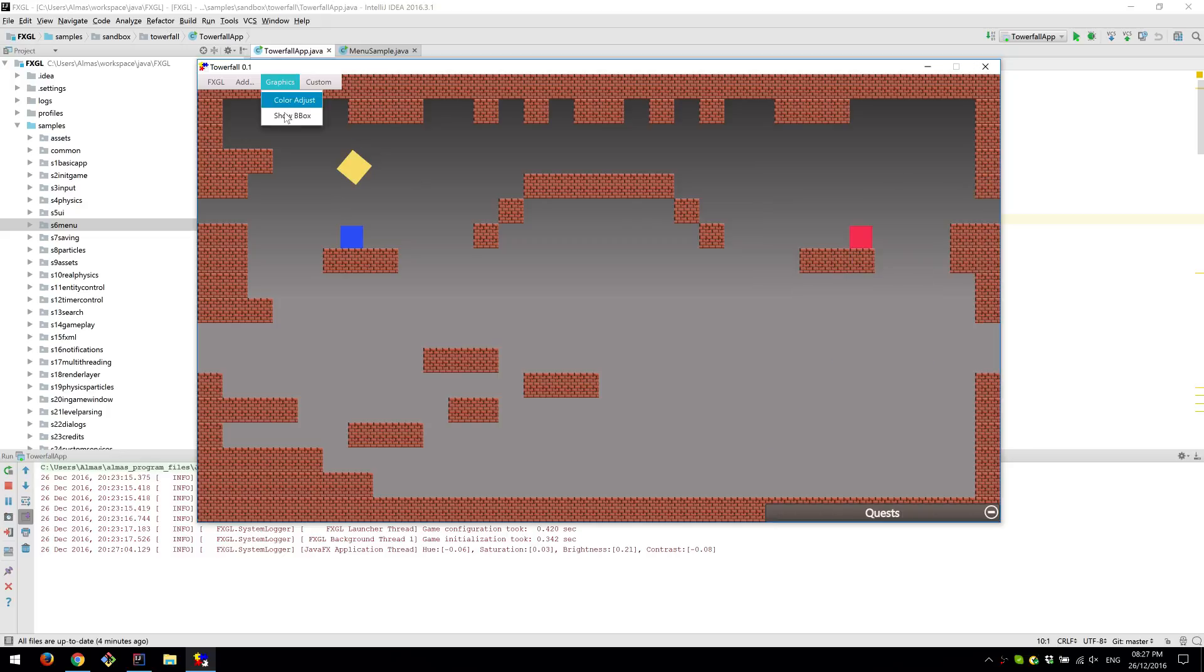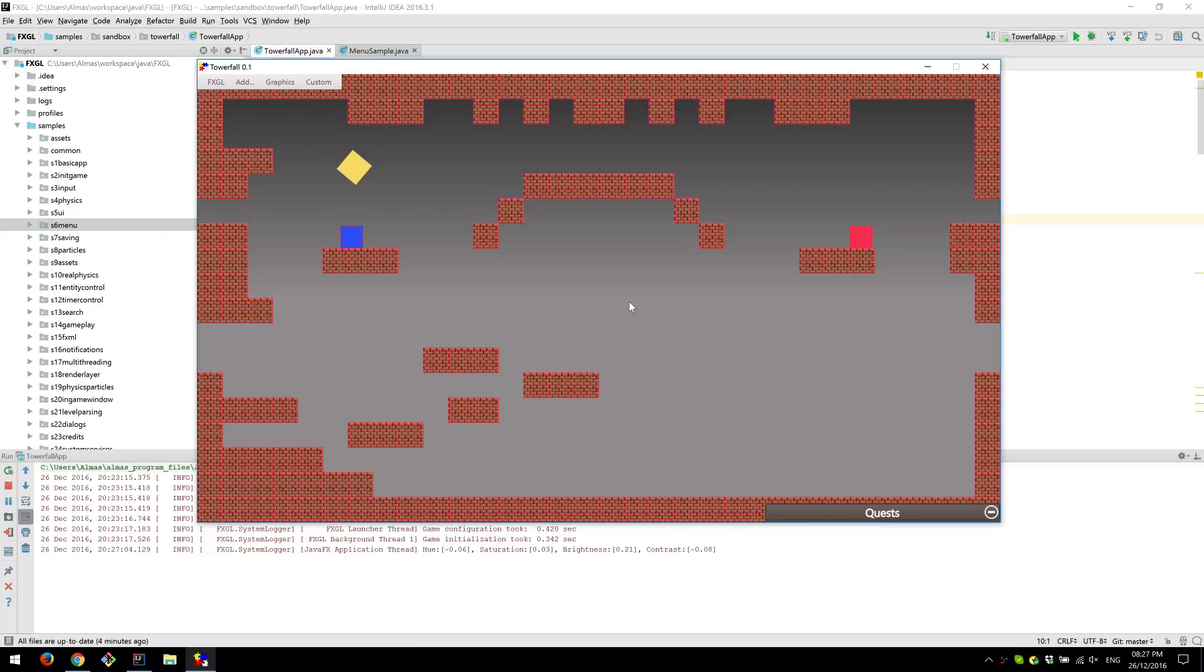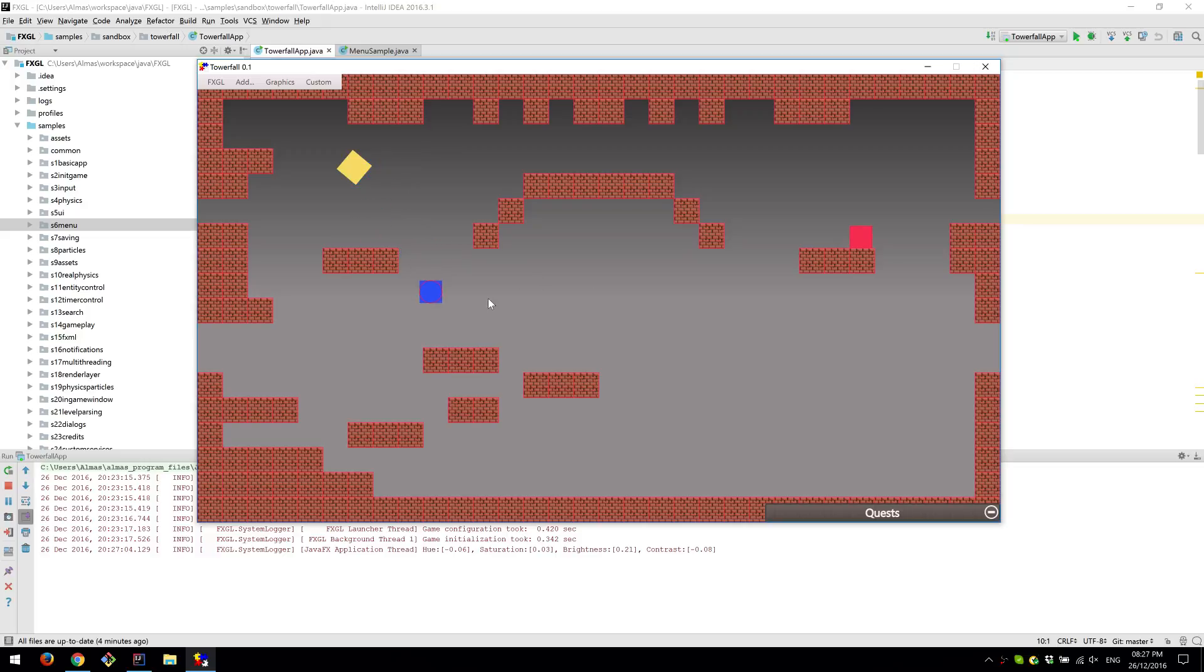We can also now show bounding boxes, which also shows the each individual hit box, which is very useful for debugging purposes. So we can see that our player has a circular bounding shape. And others have rectangular bounding shapes and bounding boxes.